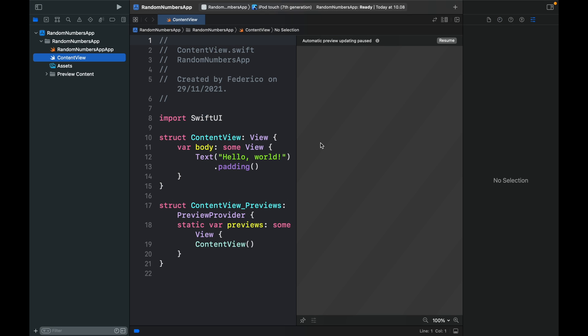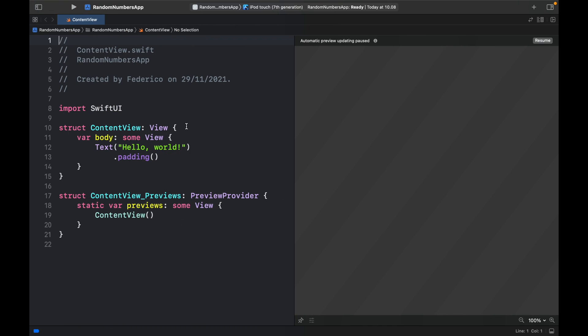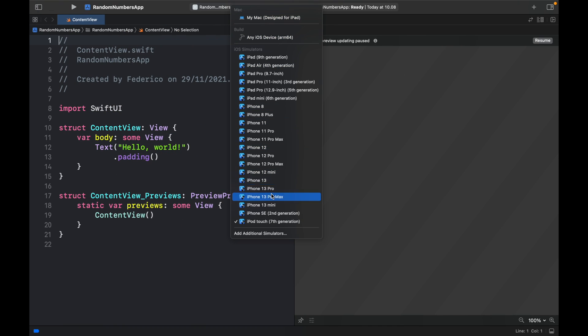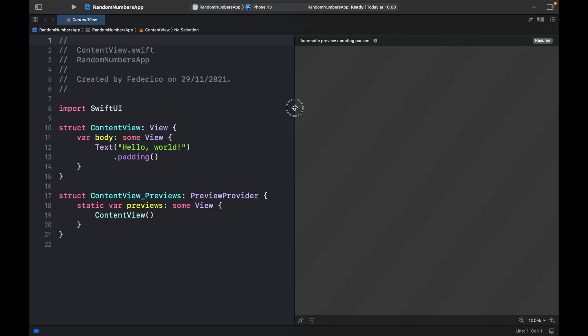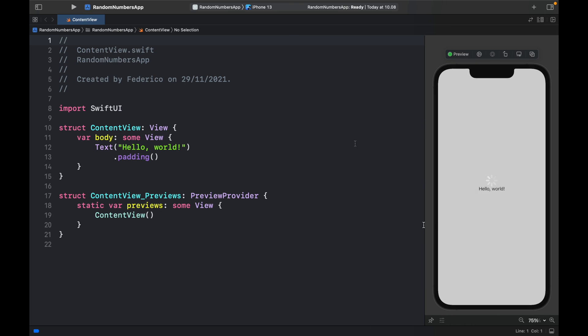The first thing I like to do in all my projects is minimize the sidebars and also change it to an iPhone 13 plus, minimize the screen to the right and click on resume. So now we have a working emulator that previews our app.